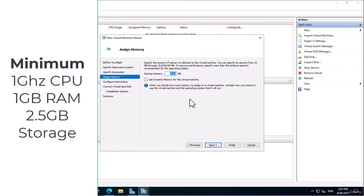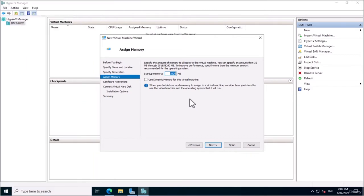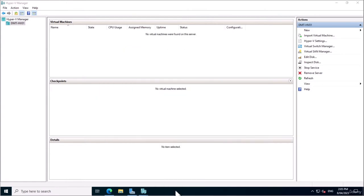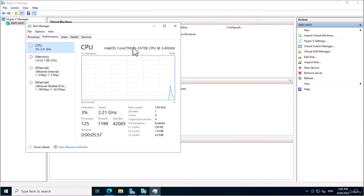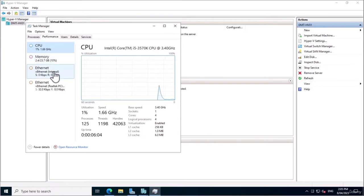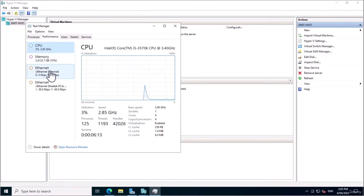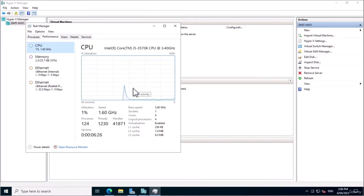Of course those are the minimum specs and you won't get great performance running on those. I've got an i5 machine with 4 cores at 3.4 GHz, 24 GB of memory, an external network interface card, and an internal one for my LAN. This is actually a gaming PC that I installed Windows Server 2022 on and made into a server, but it's important that it does have virtualization capability.